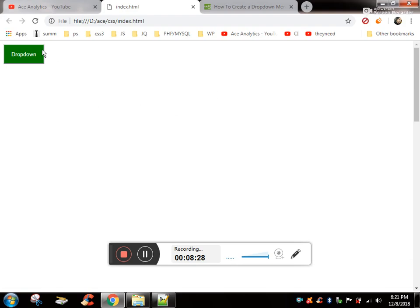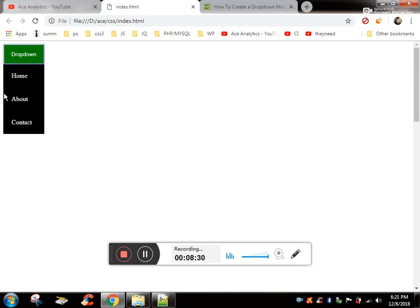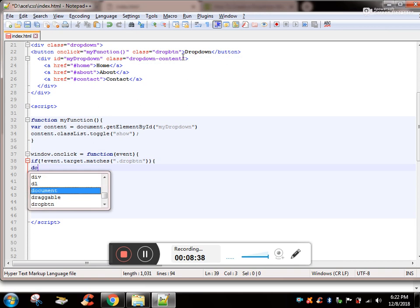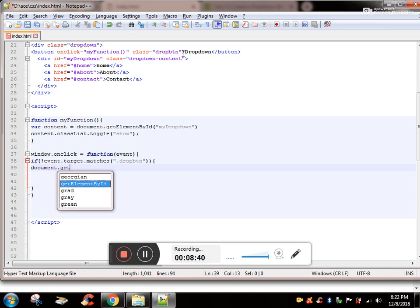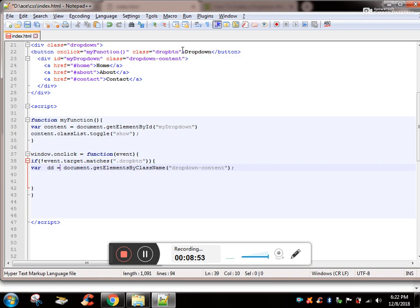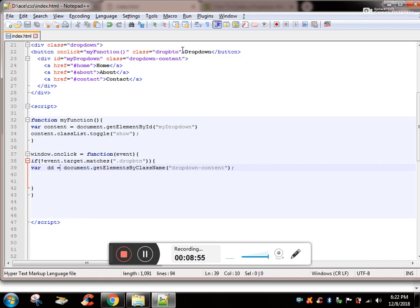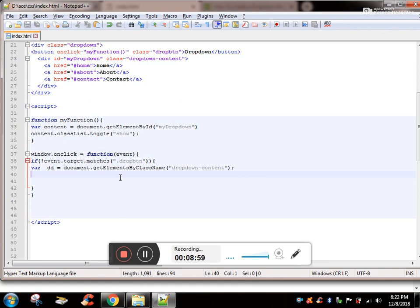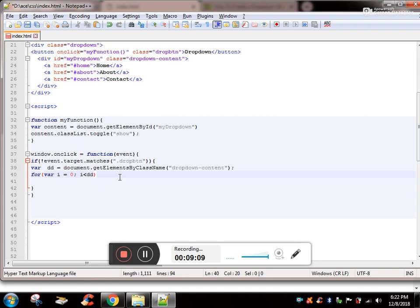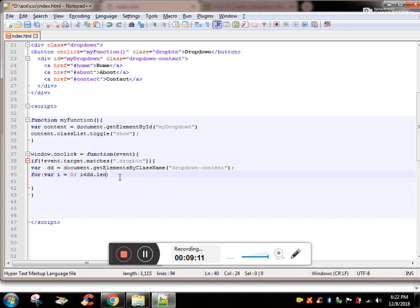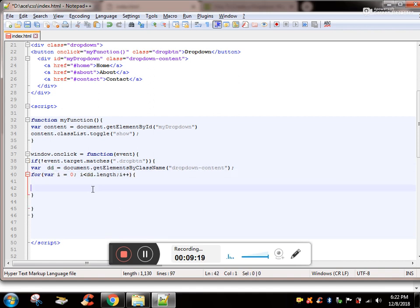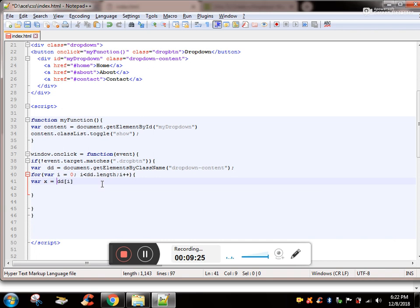Now what we need, we want to get this class that is dropdown content. document.getElementsByClassName and store it into a variable called dropdown. And now we are going to run a for loop. The reason for for loop is I'll show you. For i equals zero, i is greater than dd.length, i plus plus. On every click store into a variable called x.